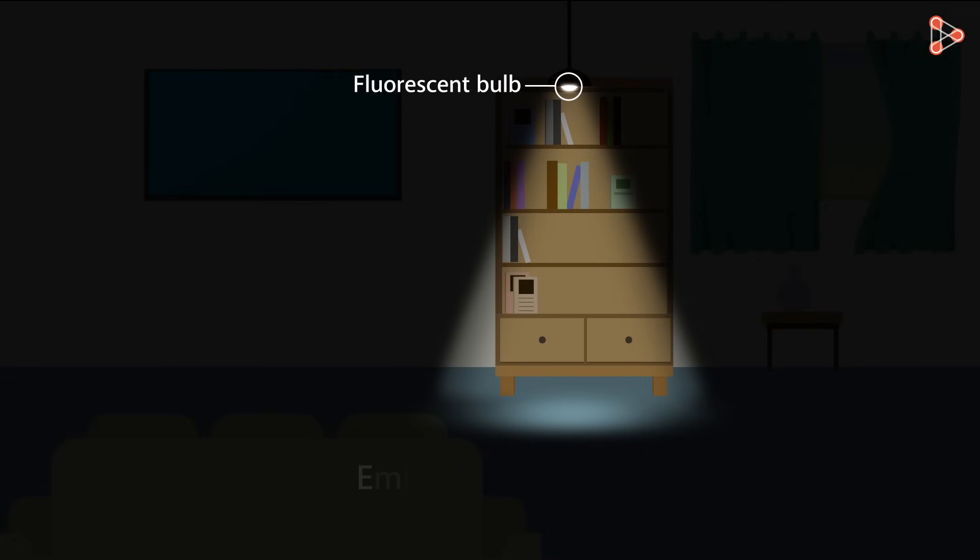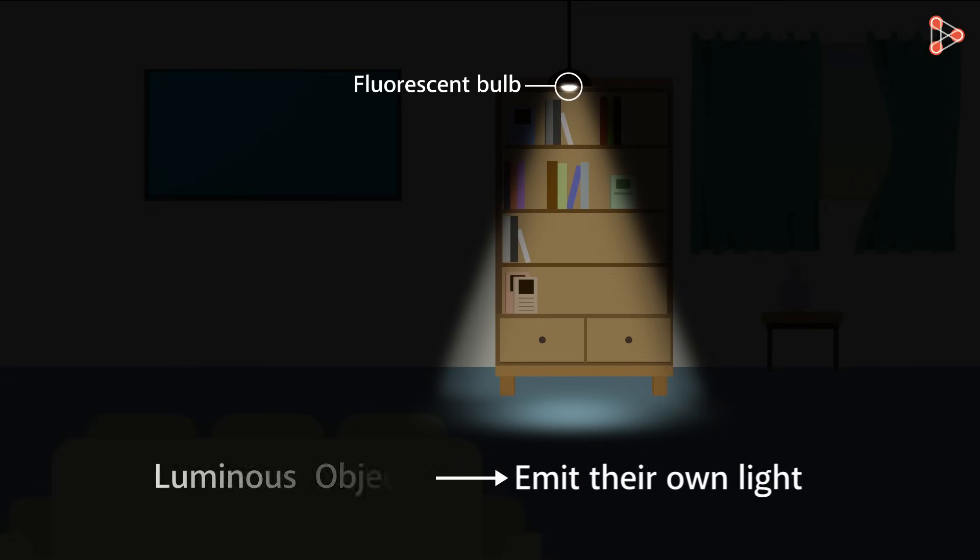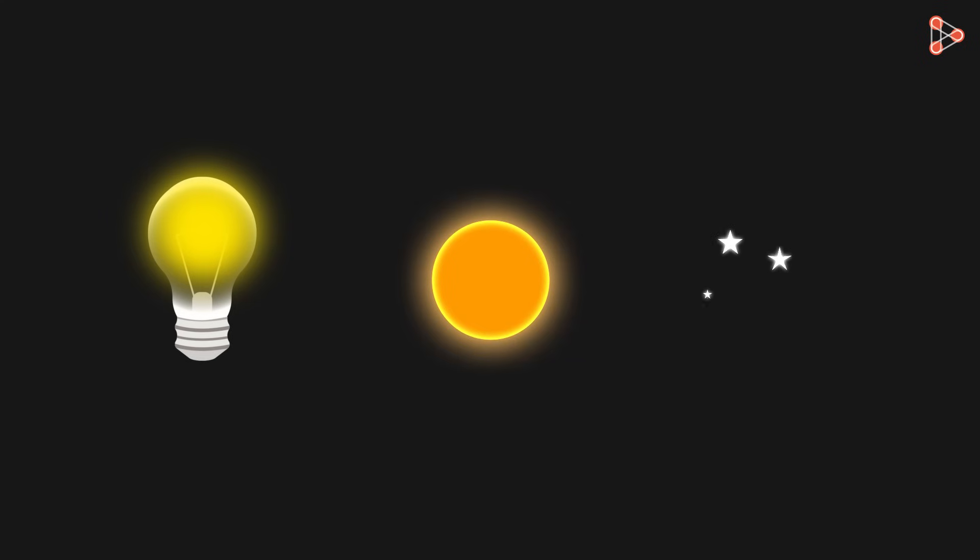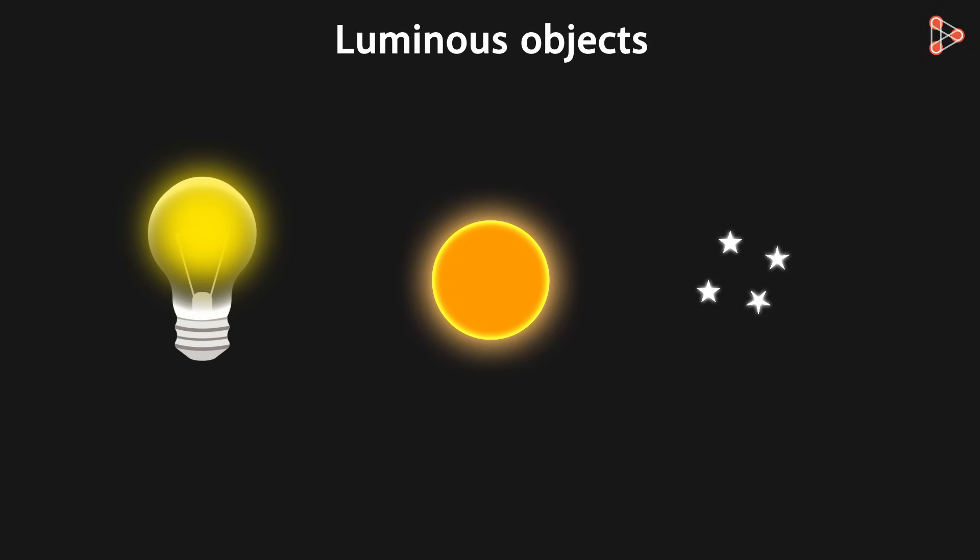The objects which emit their own light are called luminous objects. Can you give me any other examples? Incandescent light bulb, the sun, the stars are also luminous objects.